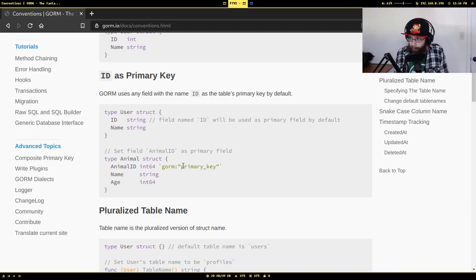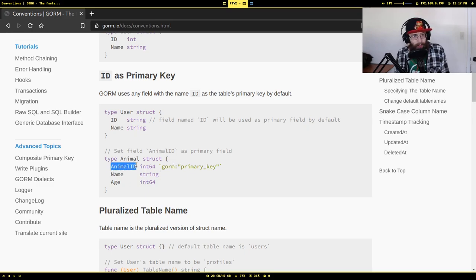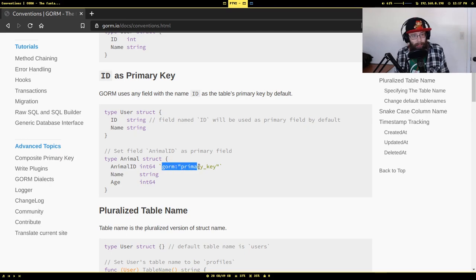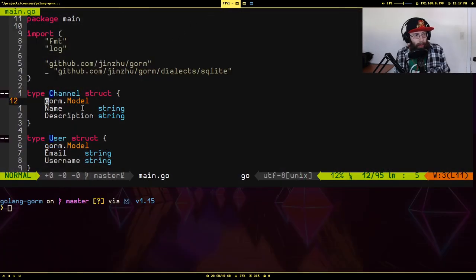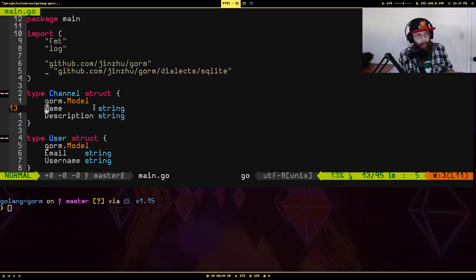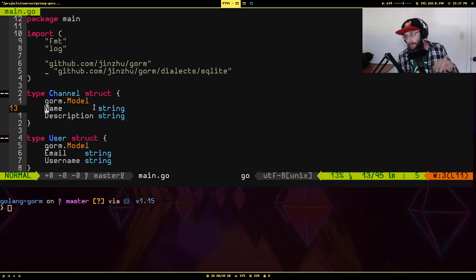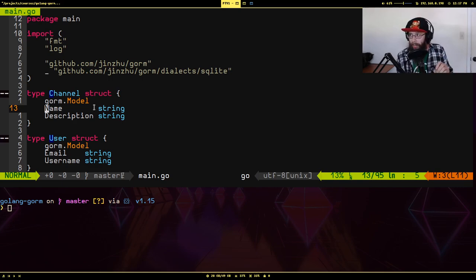GORM has a lot of places where you can change the default behavior using tags on your struct. For example, if a field is not called ID, GORM won't assume it's the primary key, but you can tell it through the tag gorm:"primaryKey" that this is the primary key when generating the schema. What this struct actually has in it is ID, created_at, updated_at, deleted_at, plus name and description. I have three structs that mimic a basic chat system: Channel, User, and Message.